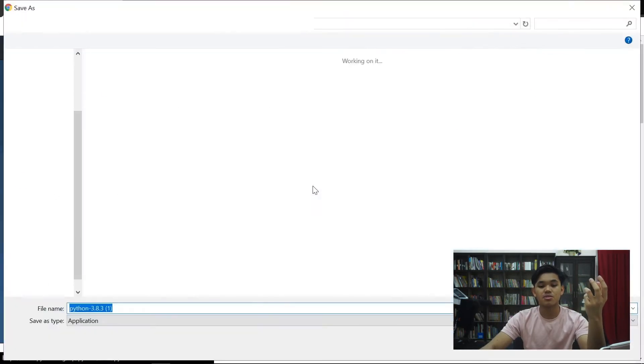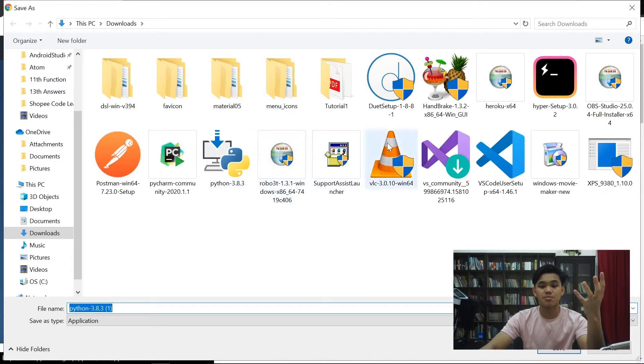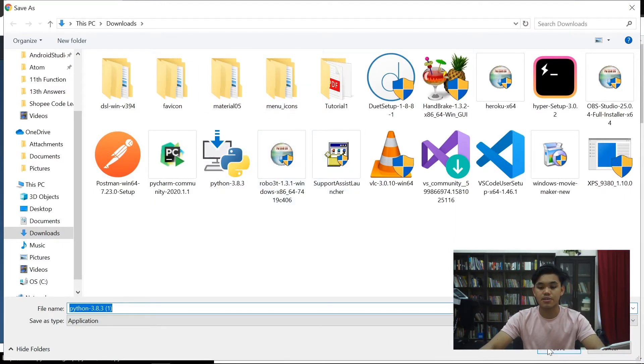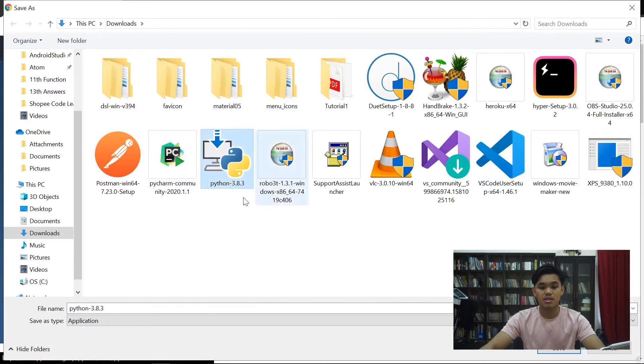So anda tekan sahaja butang ni dan anda akan ke menu ini dan just tekan Save. Saya sudah ada, kalau anda tengok ini sudah ada dah. So saya tak perlu download.